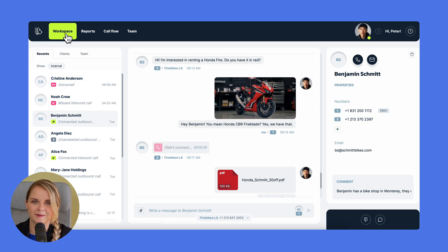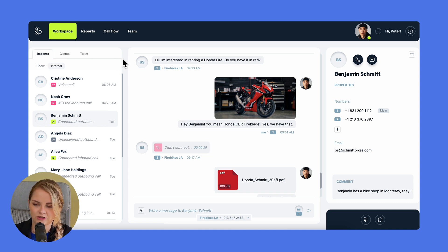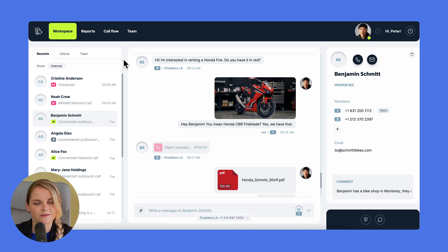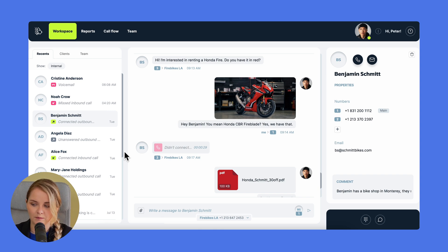The workspace includes lots of information and handy features. On the left, in the recent section, you'll see your latest interactions over the past seven days, sorted chronologically by phone numbers. The most recent ones will be at the top, while the older ones at the bottom.